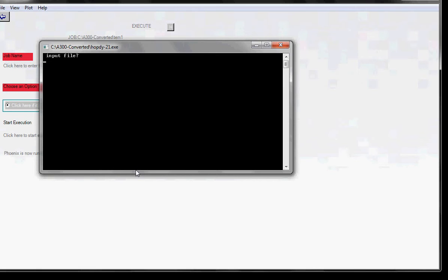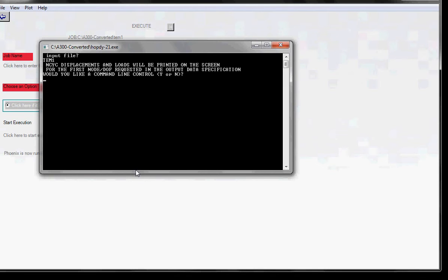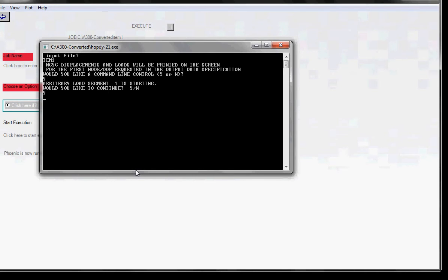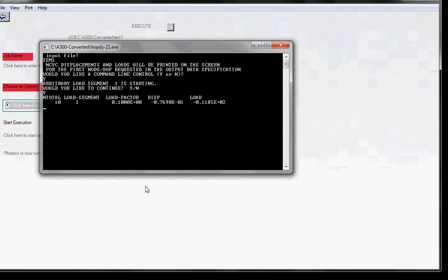And you type in the name of the job, which in my case is TEM1. Click enter. Answer a couple of other questions. Then the finite element calculations will begin. And you'll see some numbers crawling on the window soon. And you'll wait for the execution to stop before you can post-process the output.